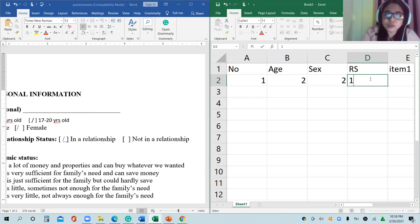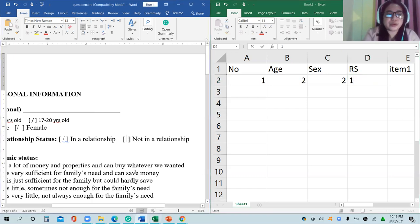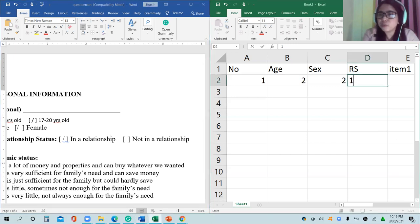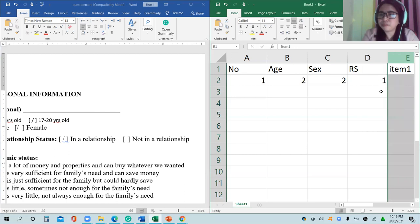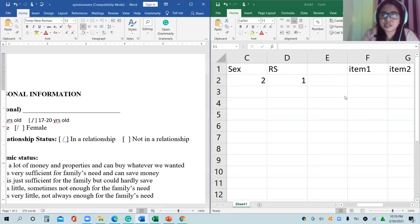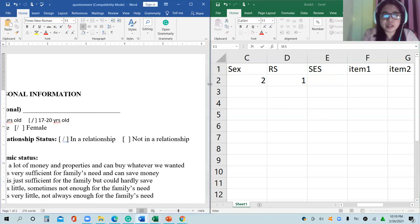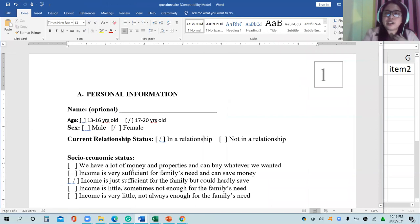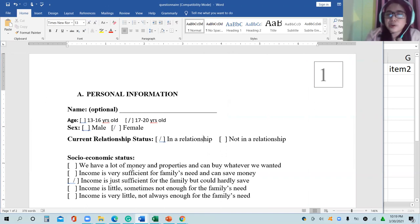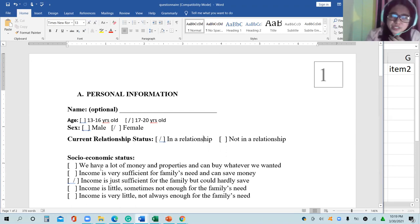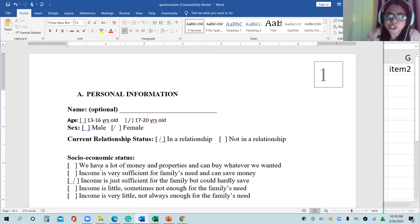We encode one for relationship status. Next, we have to place one more profile variable — socioeconomic status, abbreviated as SES. Looking at the values: 'we have a lot of money and properties' — if I use lower values for lower income, then one and two for very sufficient, higher numbers represent higher socioeconomic status.